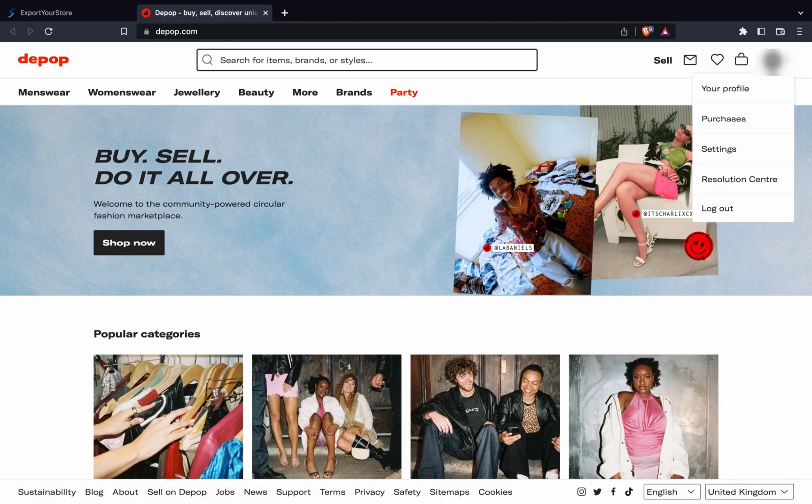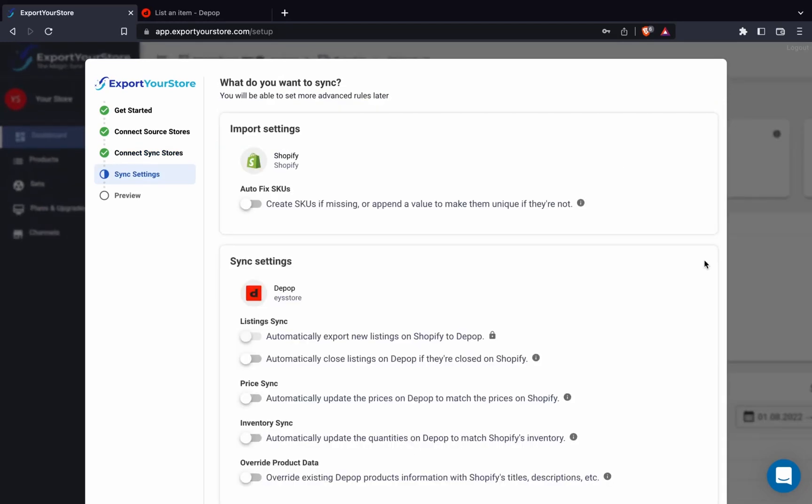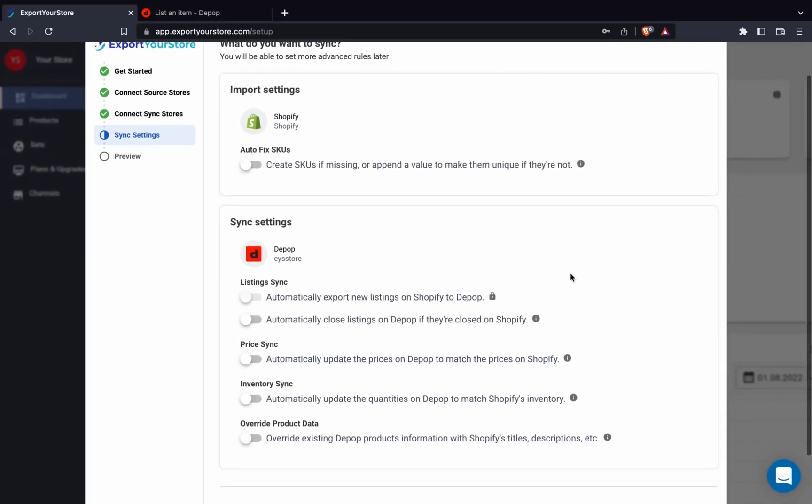All right. Shopify and Depop are now connected. Next, we'll choose our sync settings.